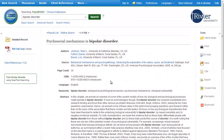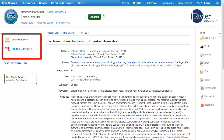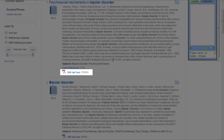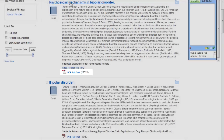There are two places you can look to find the full text of a book. If you are in the full record, look on the upper left side of the page. If you are in the list of books, look at the bottom of each record. Click on the PDF full text link to read a scanned copy of the original book.